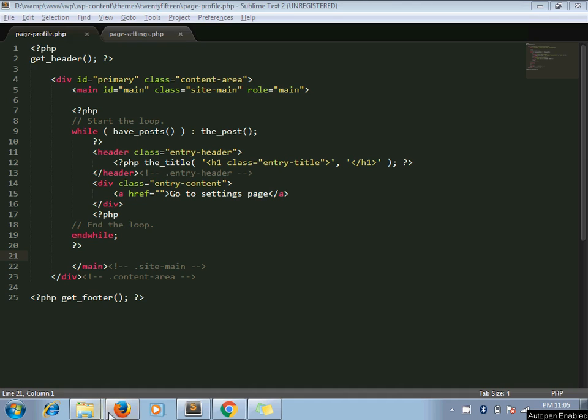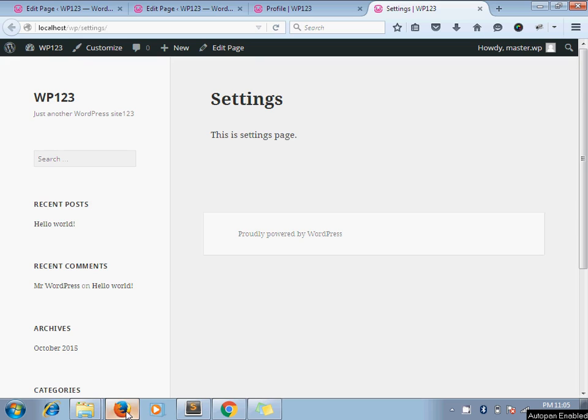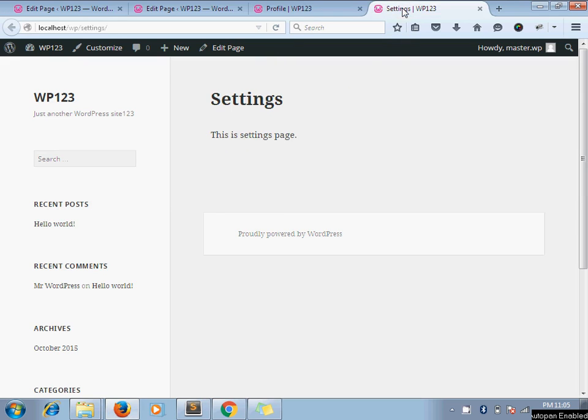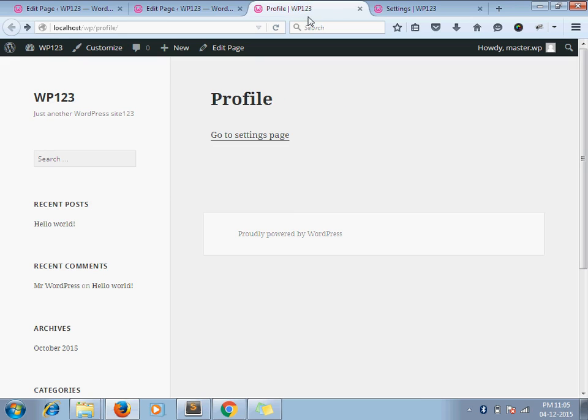So let's say I have these two pages: settings and profile. Here you can see a link for the settings page. Settings is one of the important pages of my website, and I don't want to allow any malicious data attack or any CSRF attack on my settings page. So let's see how we are going to achieve this.